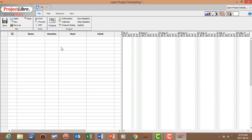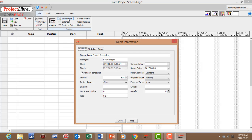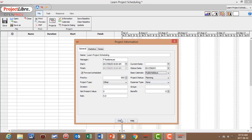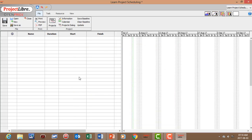Now we've created the base calendar. Let's set it for the project. Still in the File menu, go to Information, then Base Calendar. Currently it's set to the standard base calendar — let's change that to Public Holidays and close. Now we've set the base calendar. Let's continue to create tasks. I'll start by inputting the project name: Learn Project Scheduling.